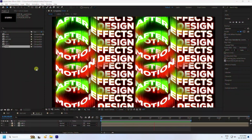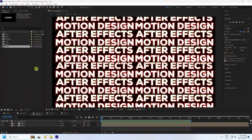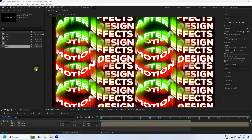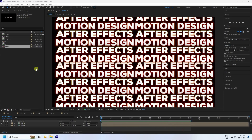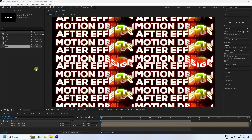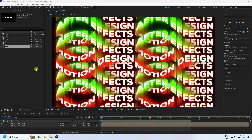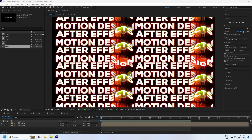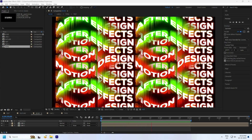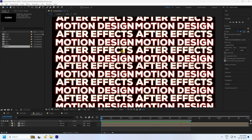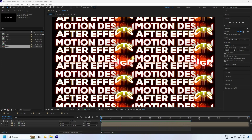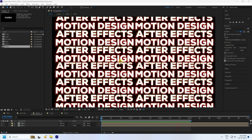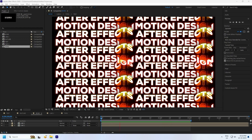Hey guys, welcome back to my channel. Today I'll teach you how to create a new style of typography animation using the echo effect. It's a really cool and new style — really simple and a great tutorial for beginners.